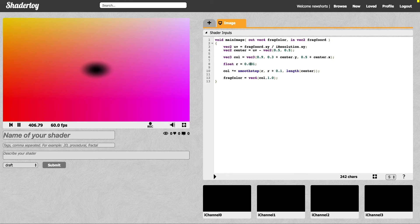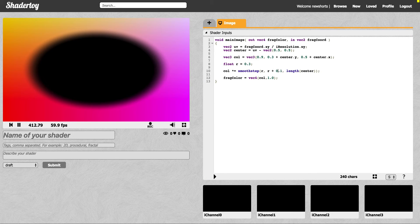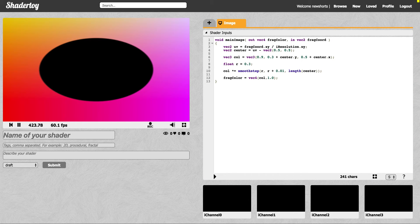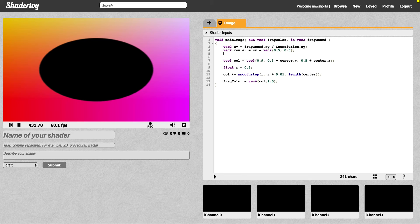This circle is a little small, and I don't want it to be so fuzzy. So instead of going from 0.3 to 0.4, let's go 0.3 to 0.31 — I do that by adding less of the value there. You can see I have what's actually an ellipse, not a circle. I need to account for the screen width and height. In this case it's wider than it is tall, so I need to compensate. I'll say center.x is equal to center.x times the ratio of the resolution.